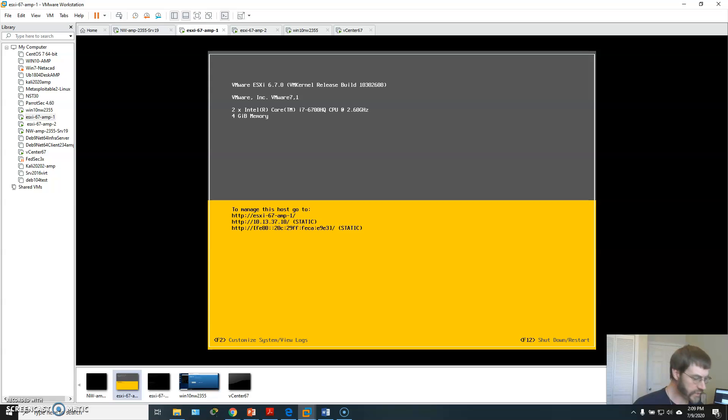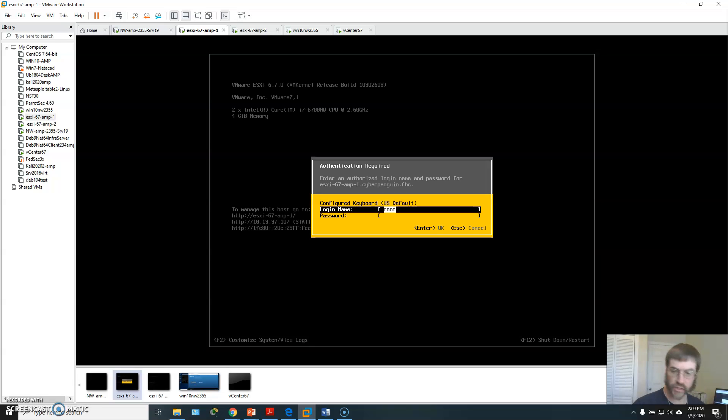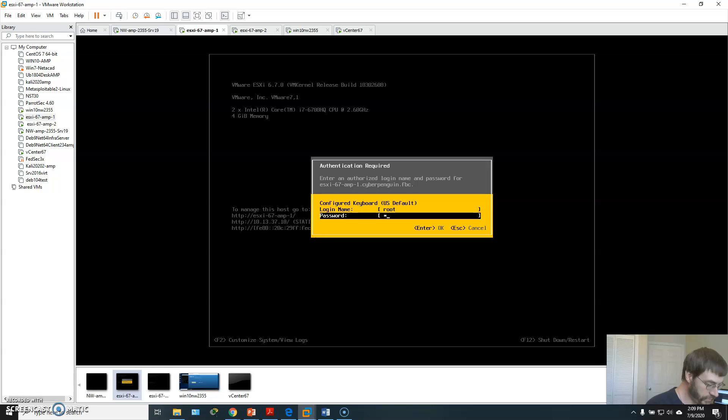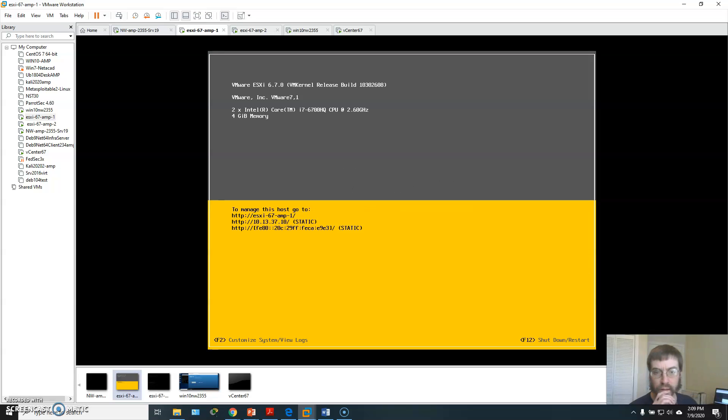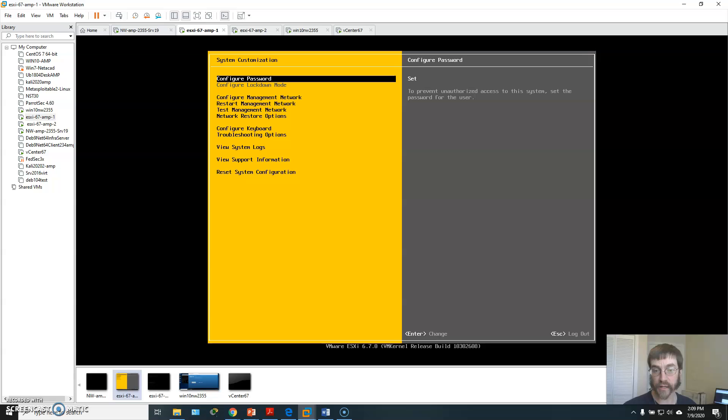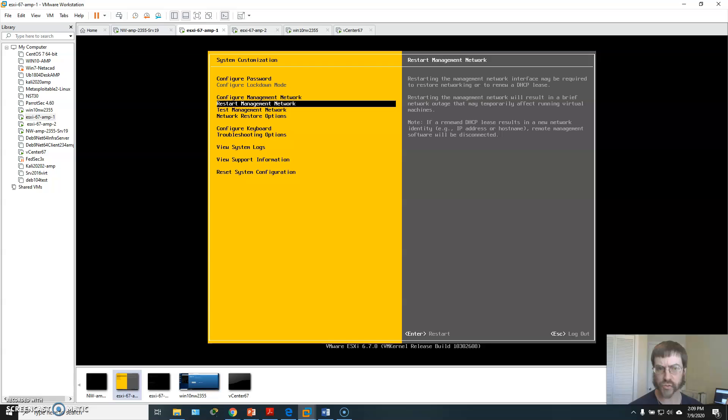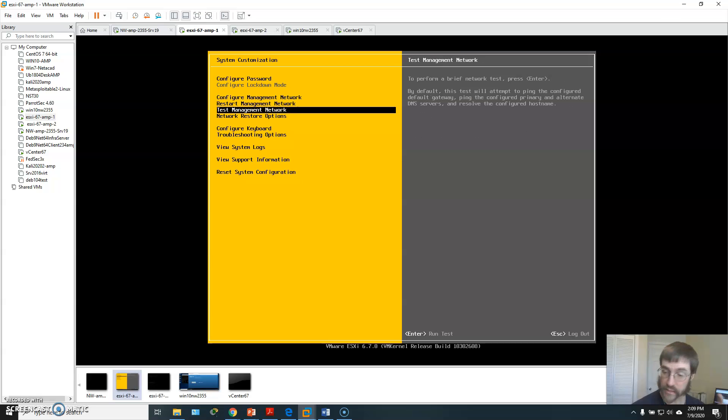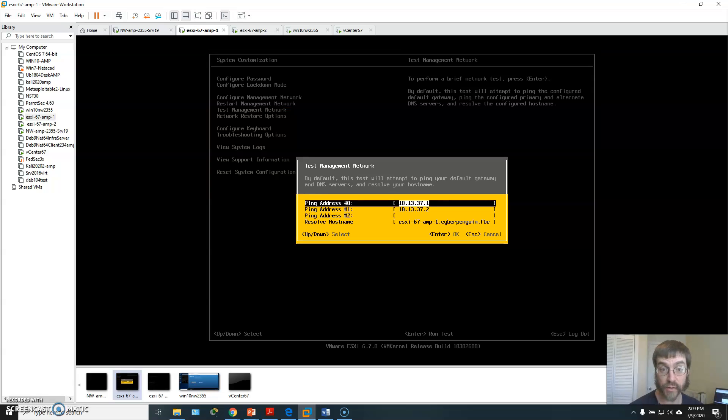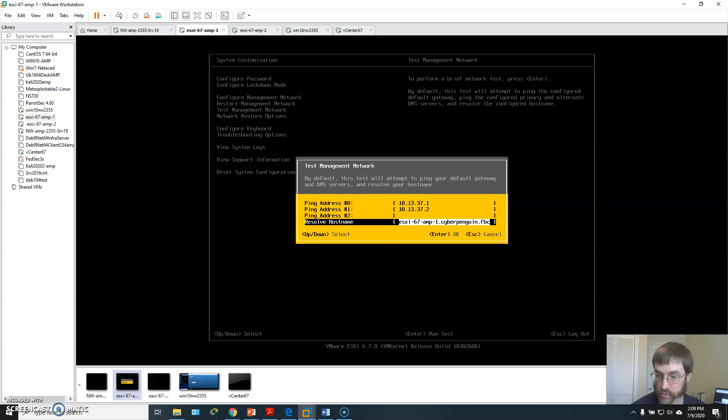This is our direct console user interface and this will allow me to do basic things like set up my management networks, restart them, test them. The test feature is actually quite interesting because it will ping things and resolve host names and things like that. Very useful.